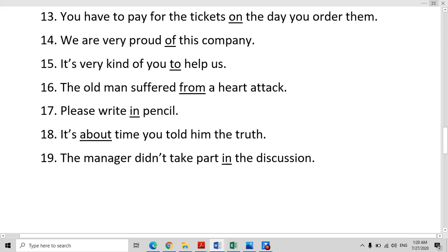It's about time you told him the truth. 'About time' means right now — like you should do this right now — so we use the preposition 'about'. The manager didn't take part in the discussion. In the discussion, in the conversation, in the talk — we use 'in' with these words.